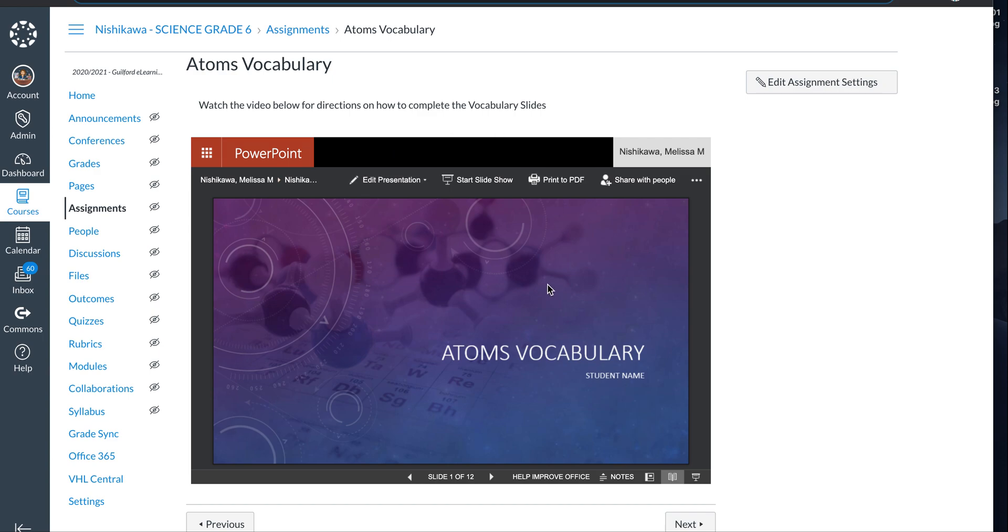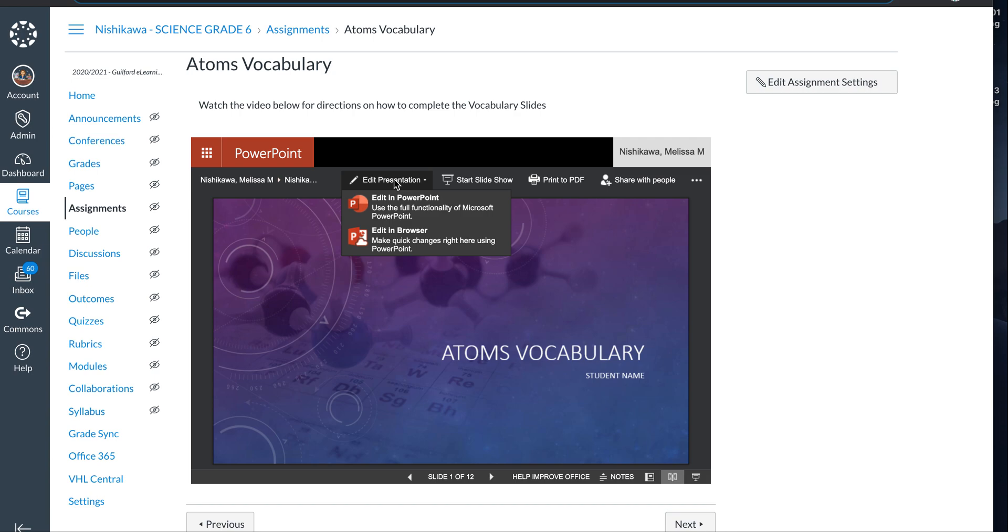So first thing you're going to do when you have any kind of PowerPoint that comes up here is you need to be able to edit it. You can use the PowerPoint app. That's what I recommend.